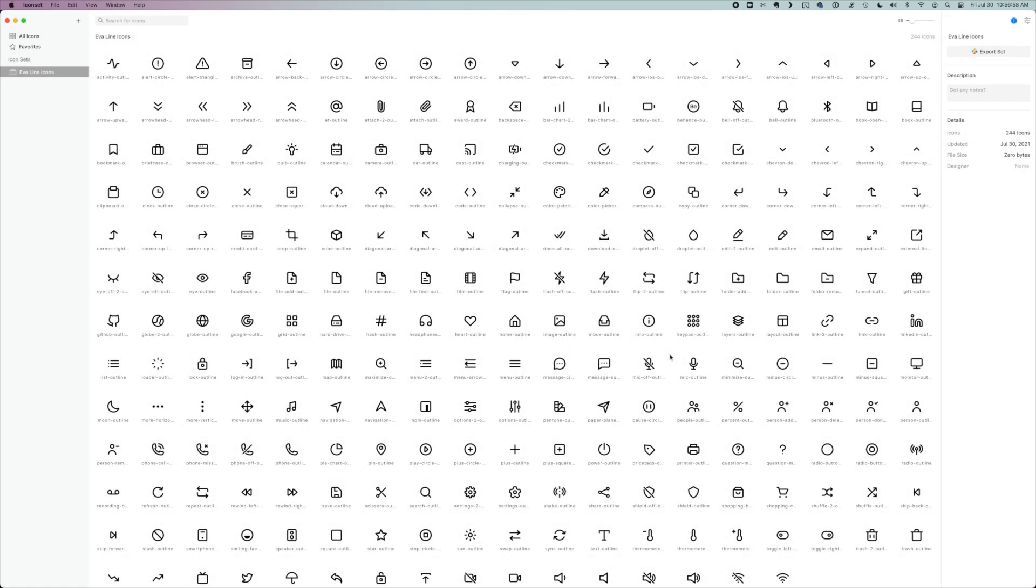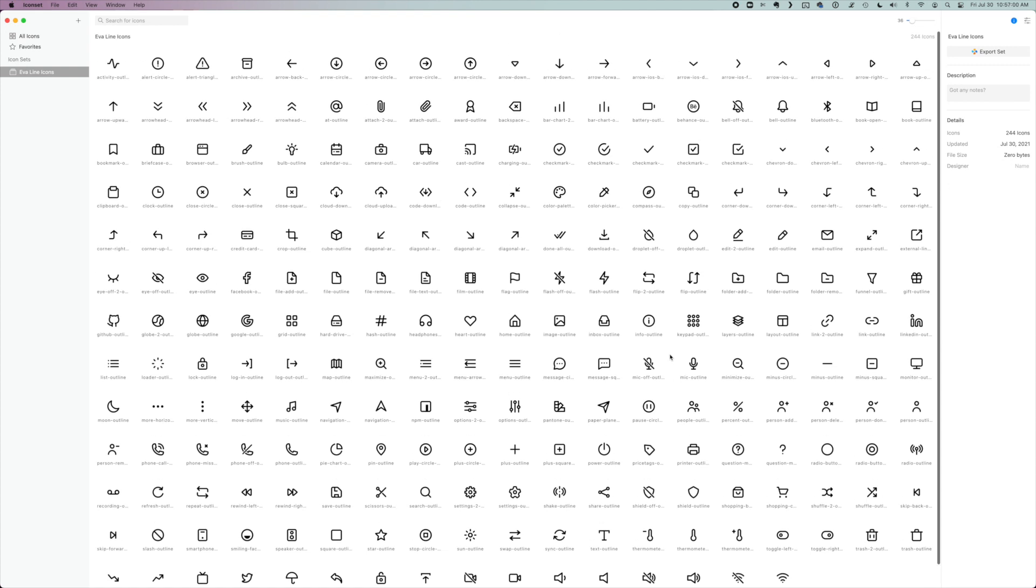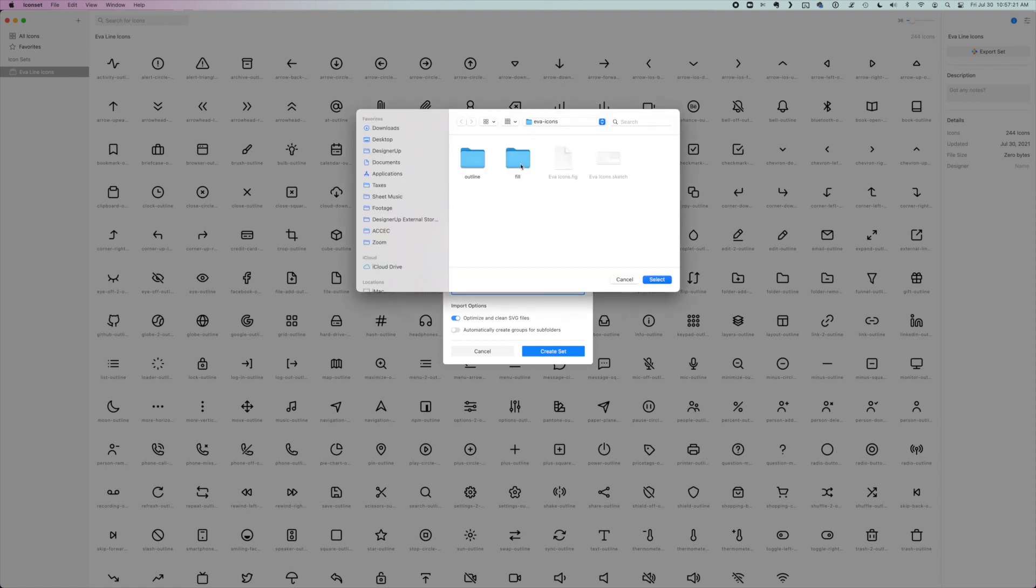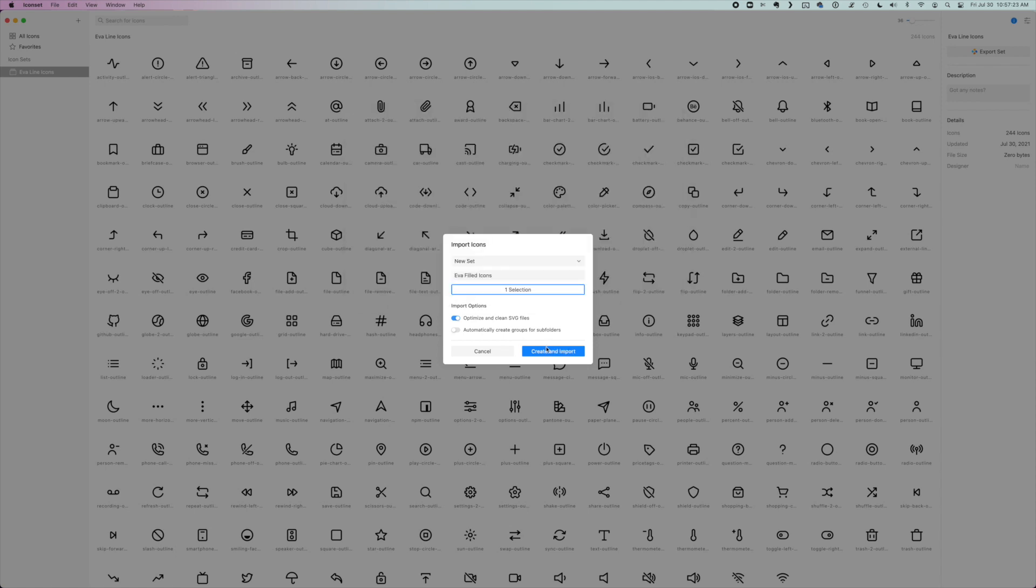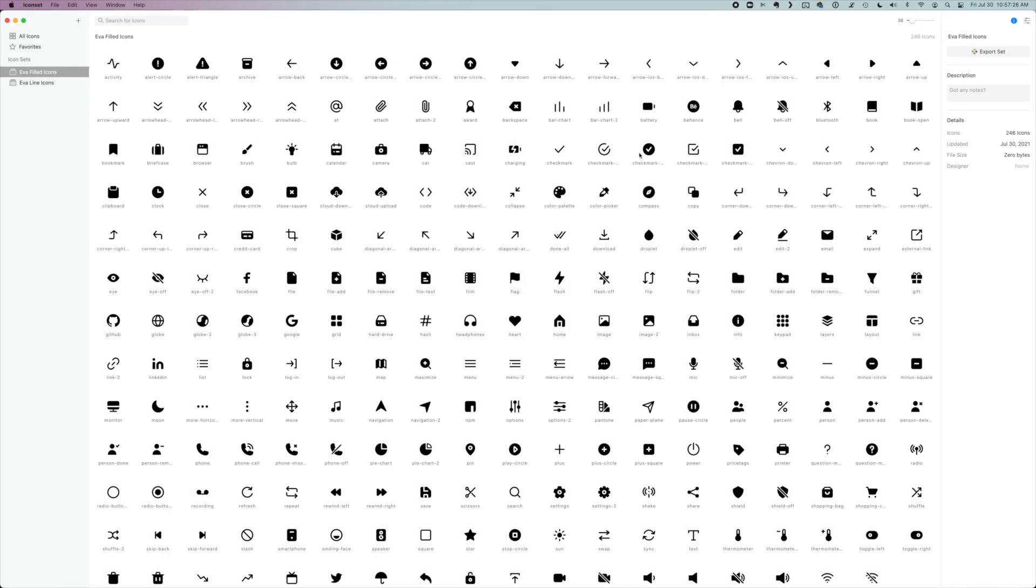And just like that, it's imported all of those beautiful minimalist line icons. So I'm going to go ahead and do it again with the other set. So plus sign new set. I'm going to name this Eva filled icons, browse, and I'm going to go to fill and then select and create an import. And then it's created me another set here.